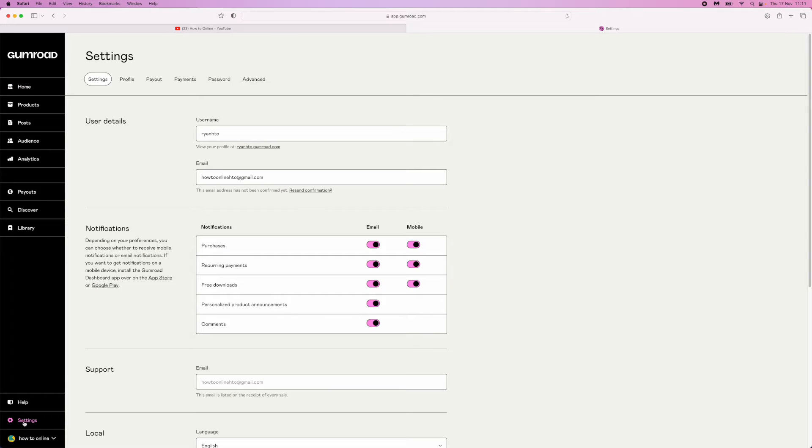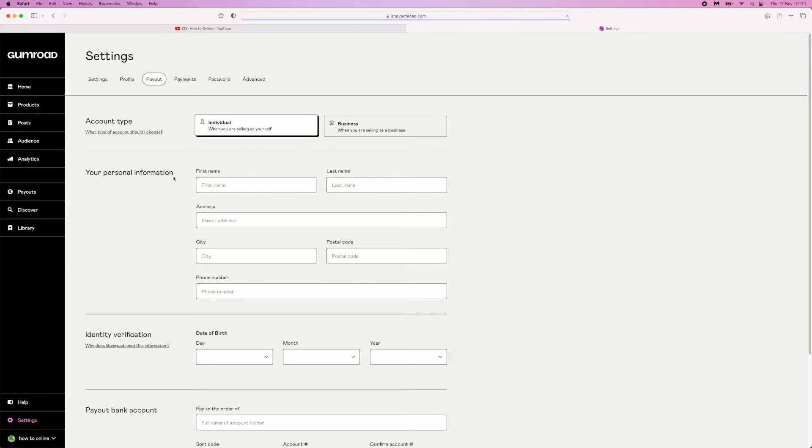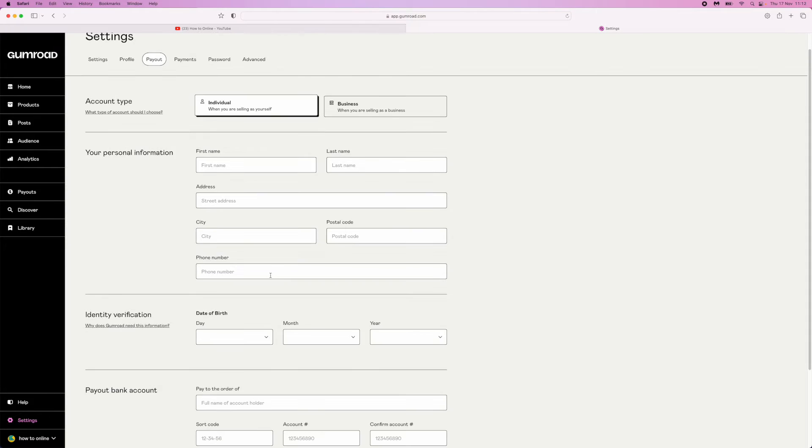Once you click on settings in the bottom left-hand corner, you'll be brought to this page. As you can see on the top bar, there are multiple different options. The one we need today is payout - click on payout and that will bring you here.